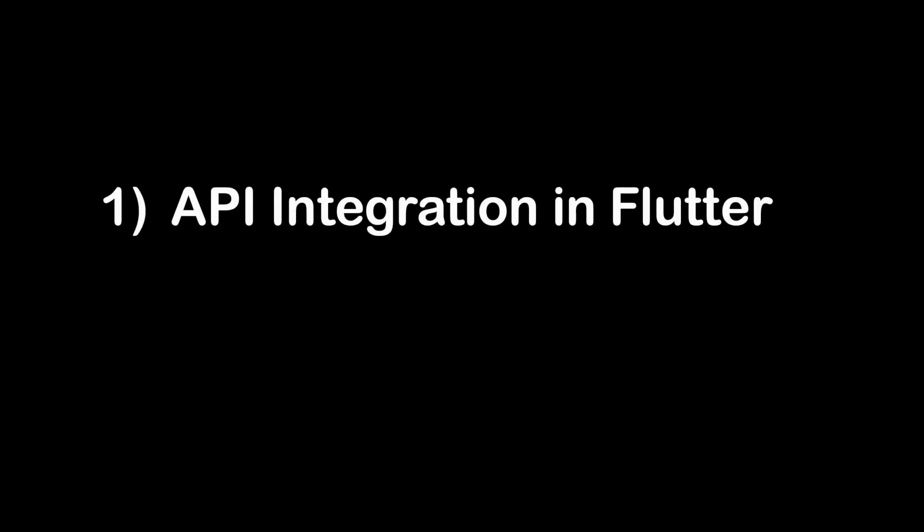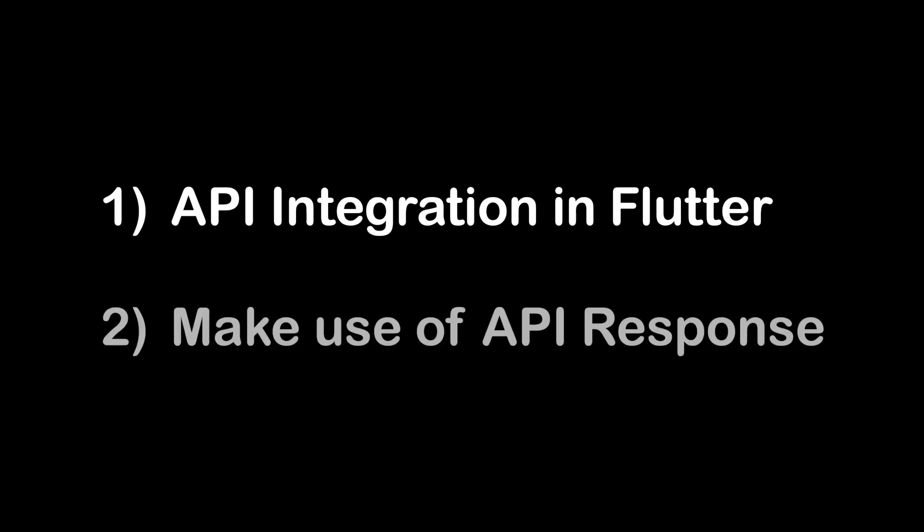In this video, I'm going to show you how to integrate API in Flutter and how to make use of API response in Flutter app. Before we start, don't forget to hit the subscribe button for the latest video.